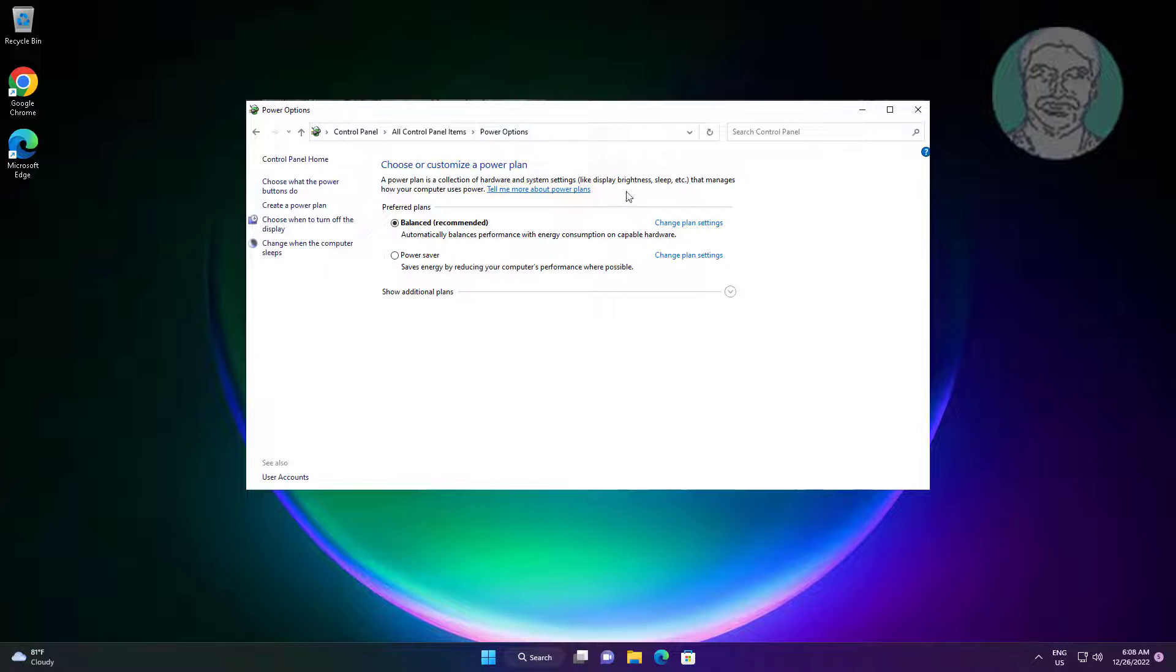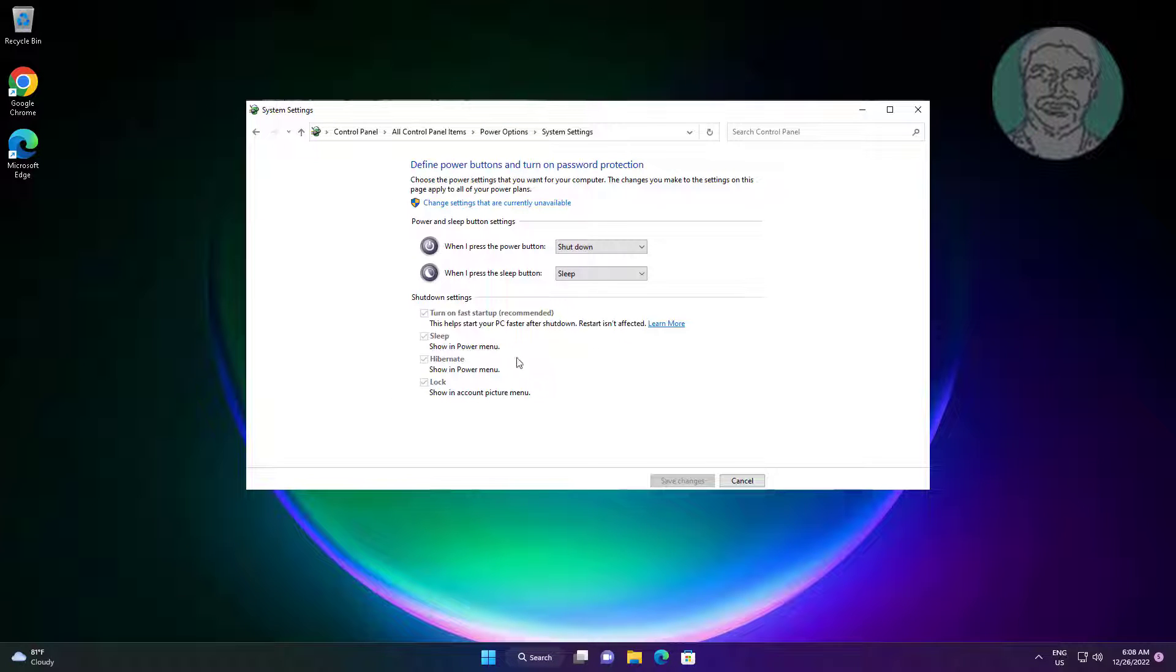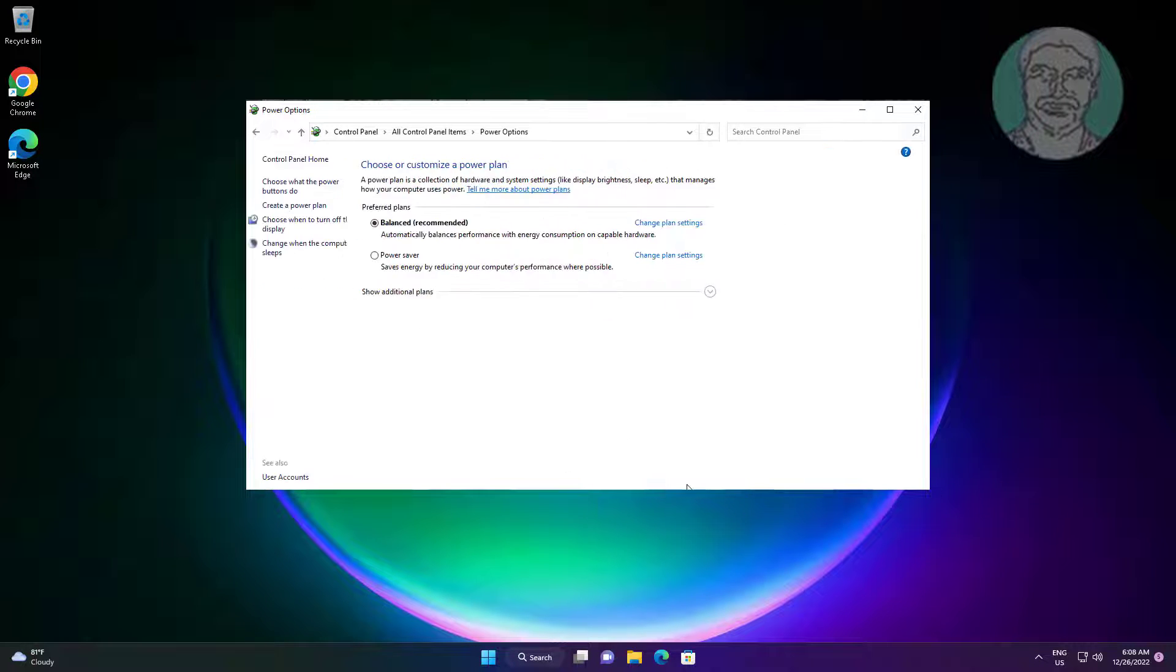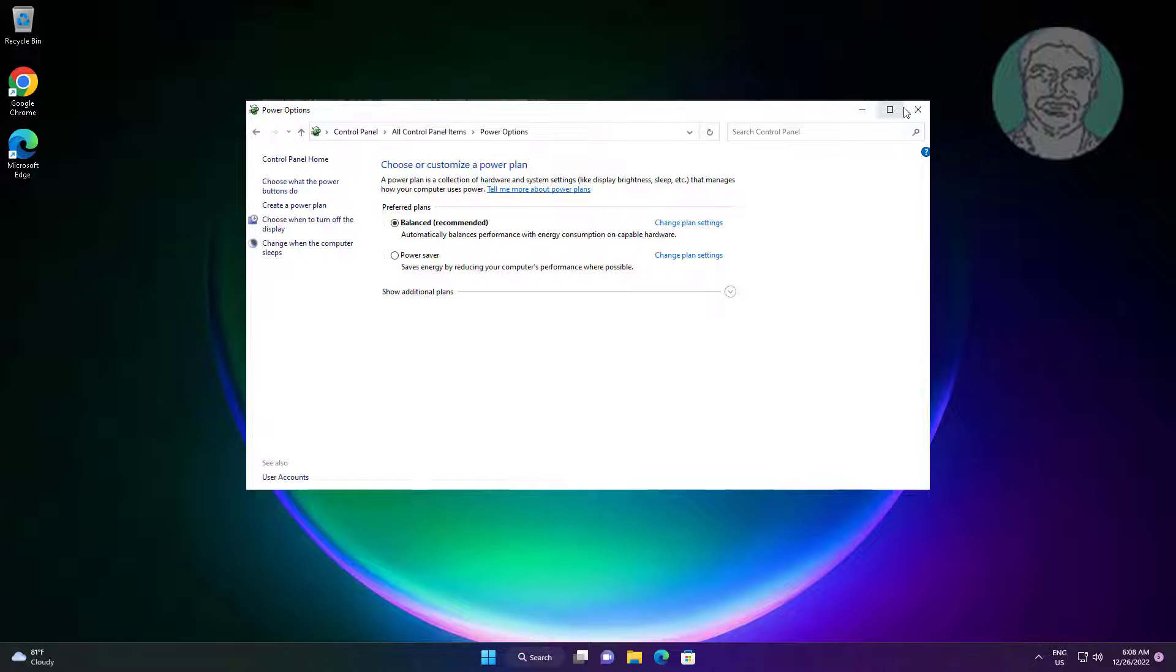Click power options, click choose what the power buttons do, click change settings that are currently unavailable, uncheck turn on fast startup, click save changes.